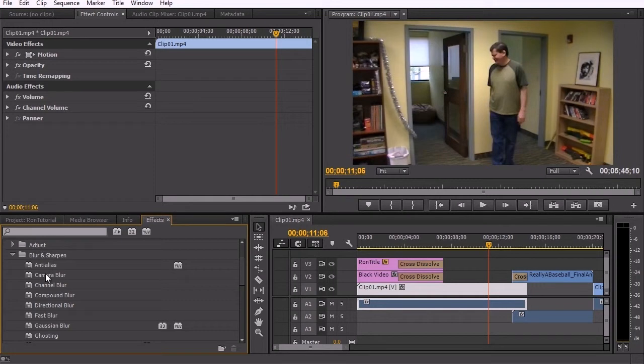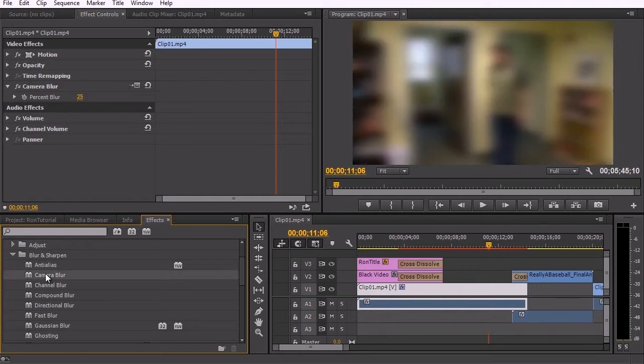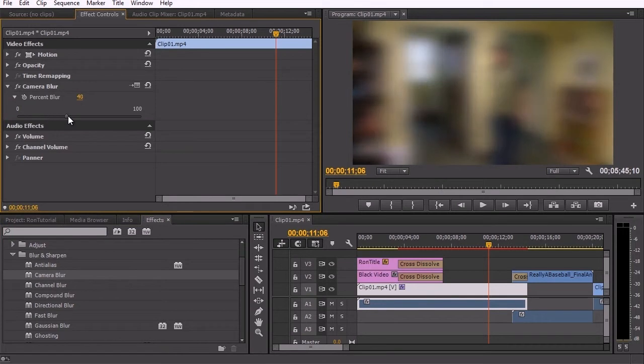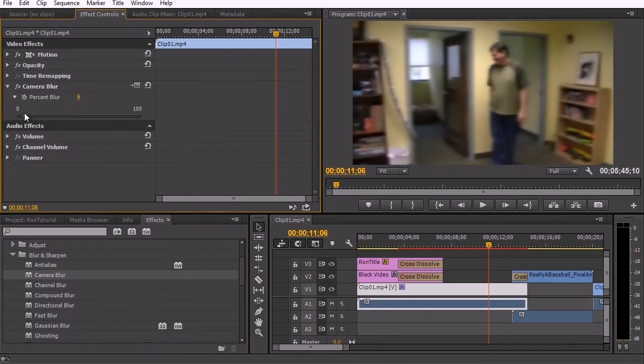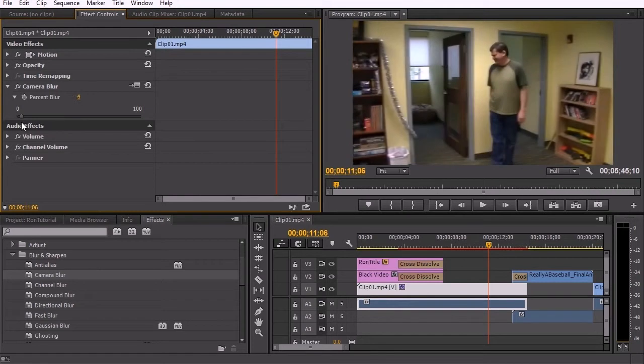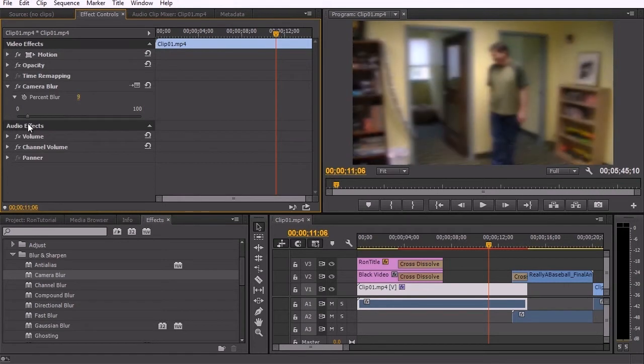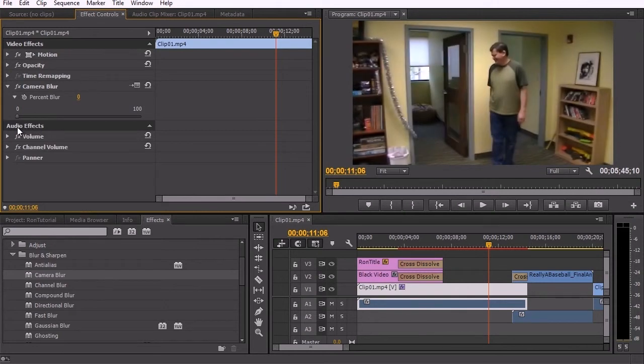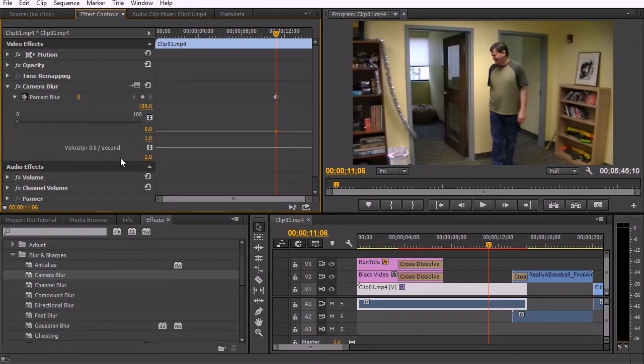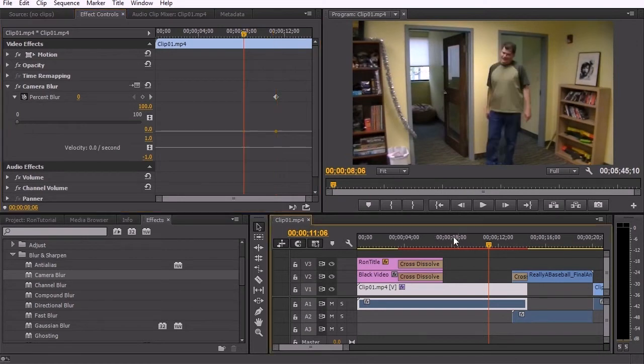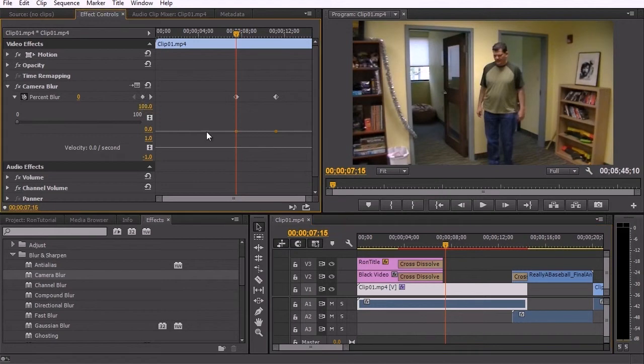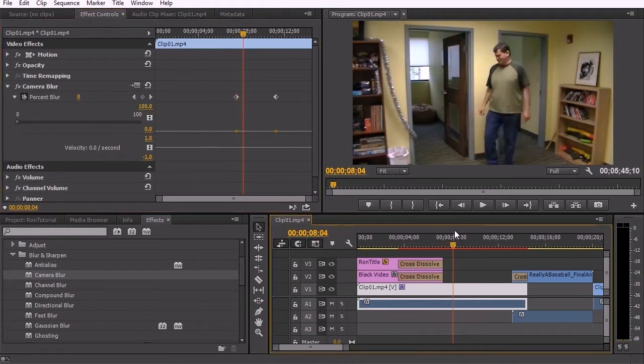Camera blur affects the entire image. And this doesn't have a ton of variance, but it allows you to slide how blurry the image gets. So if you wanted to create kind of a I'm trying to focus kind of look in your video, this would be a way to do that. And you can animate it. So if I click the stopwatch, I can go here and add a key. And then go here, bring up the blur.